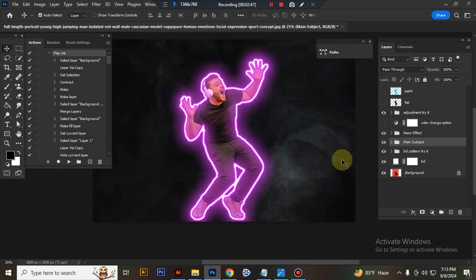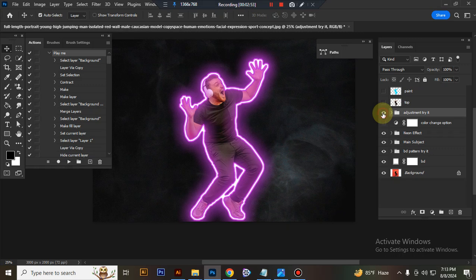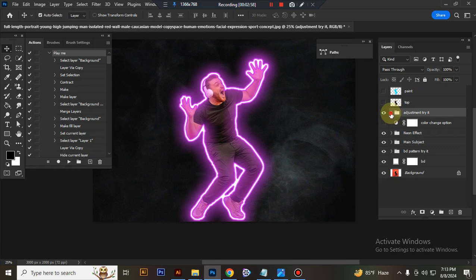Now I'll show you how to customize this action. This is the adjustment folder. You can adjust everything here very easily.